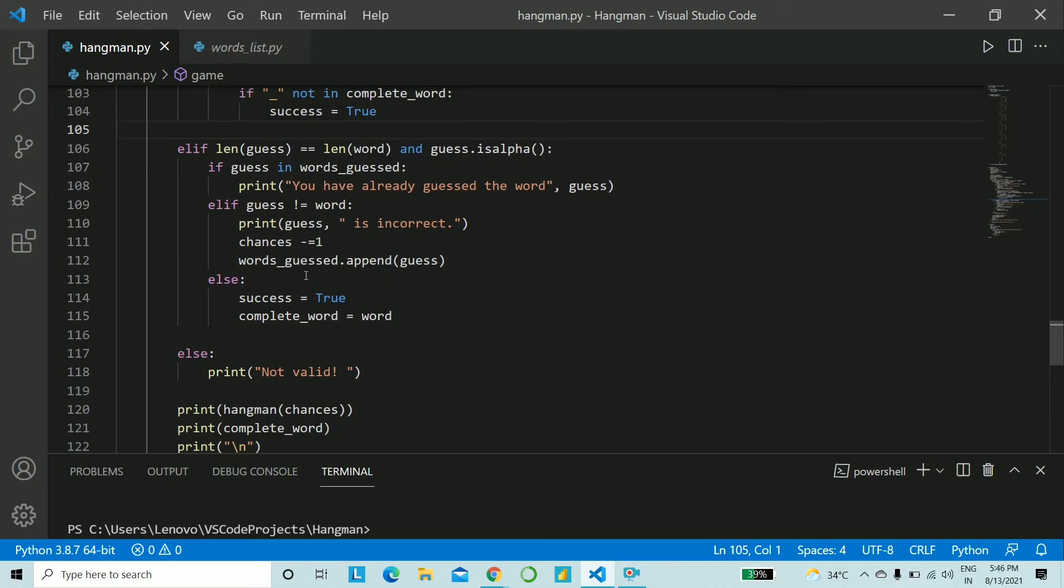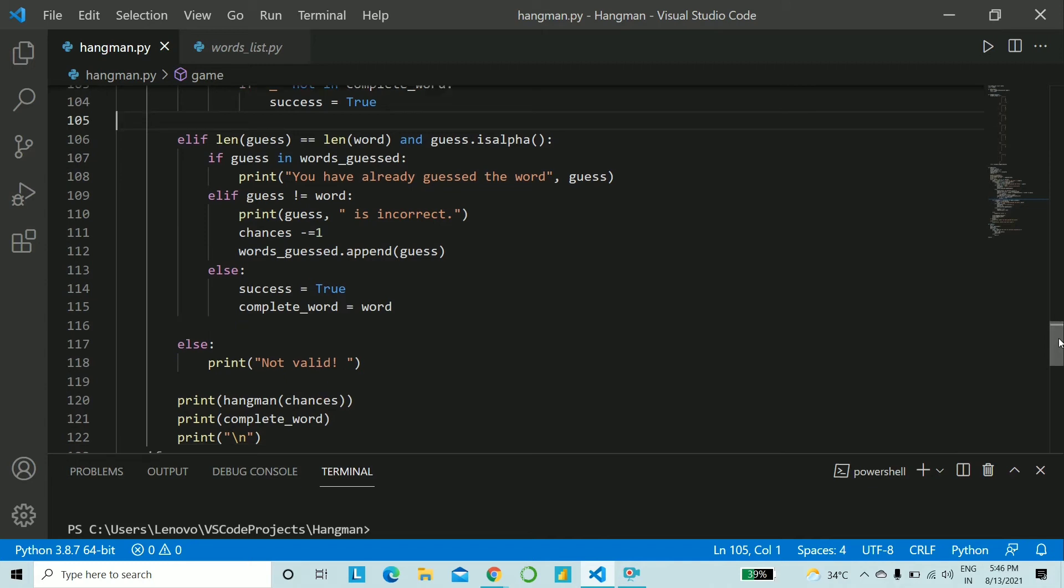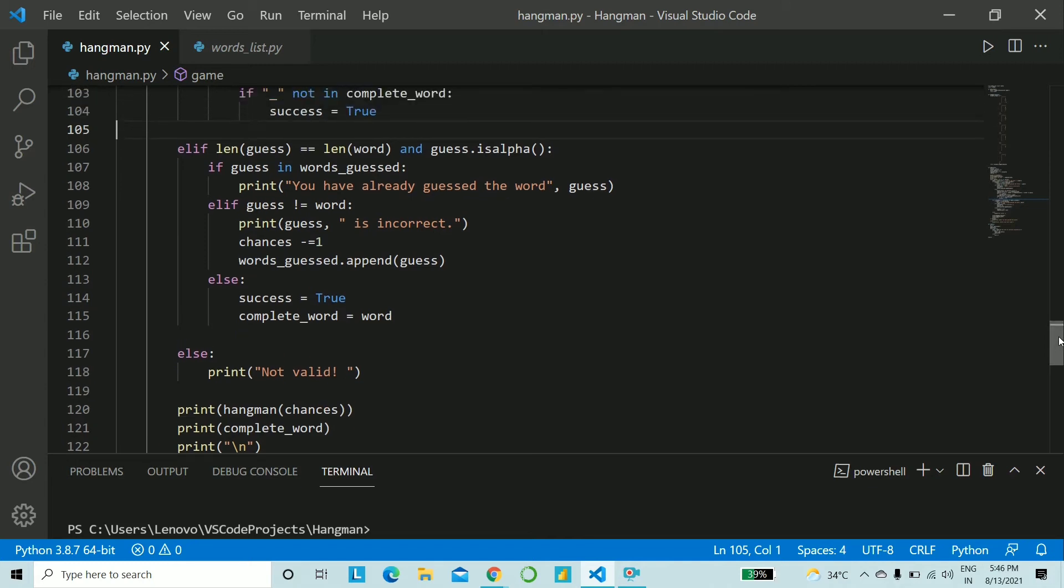And lastly if the word is correct you make success is equal to true so that it can go outside the while loop basically terminate because the game is done and you say complete_word is equal to word.